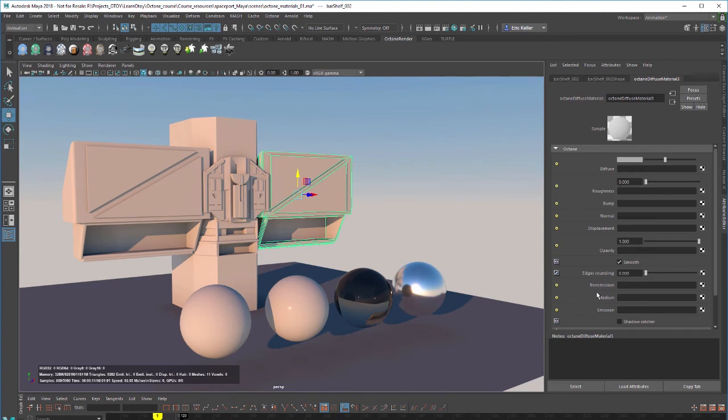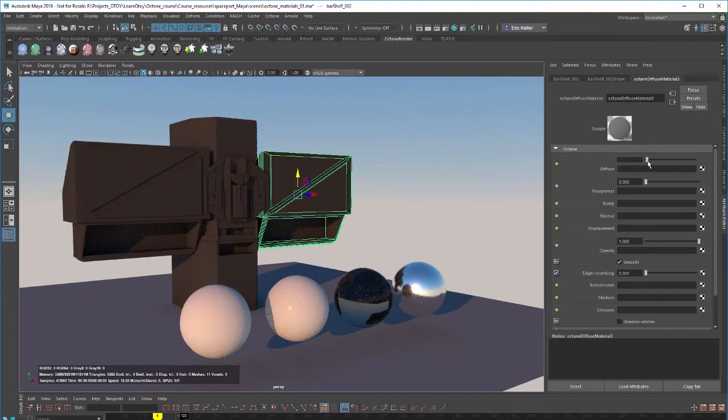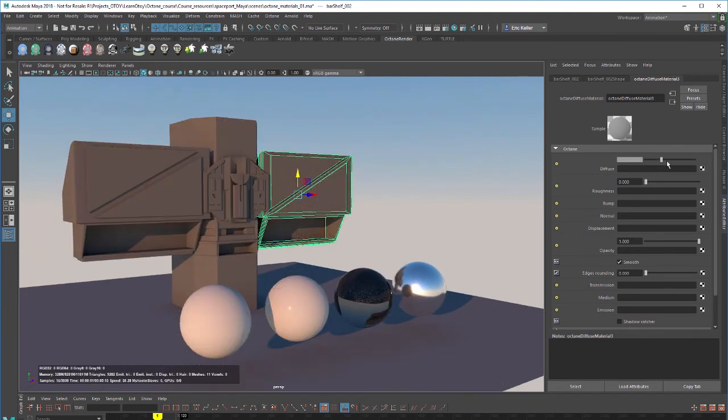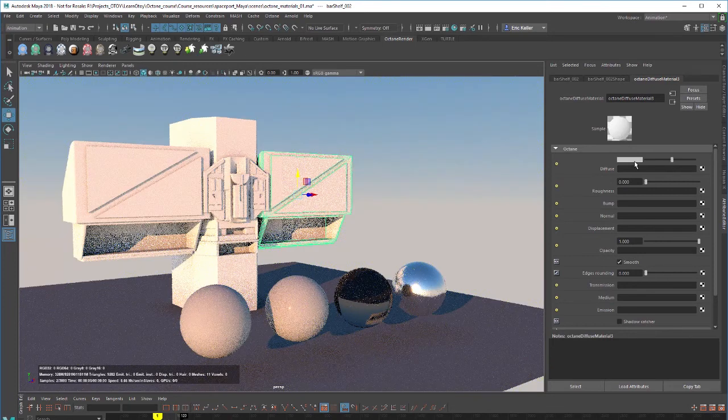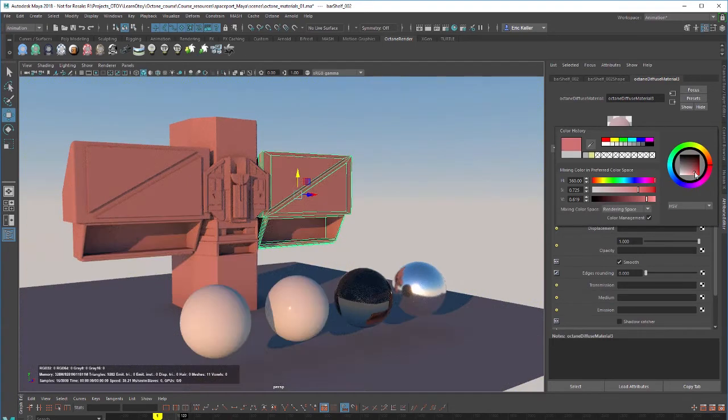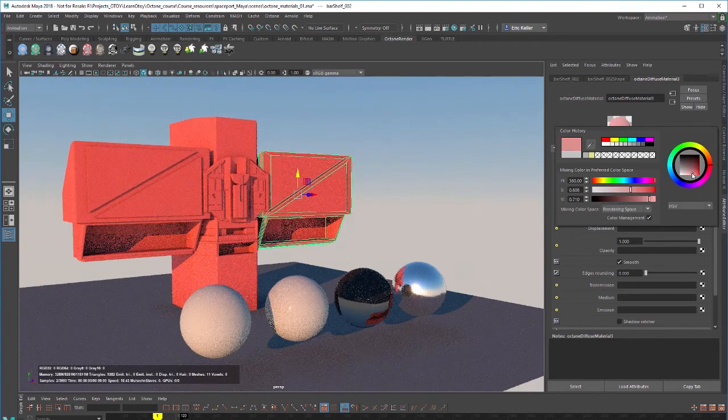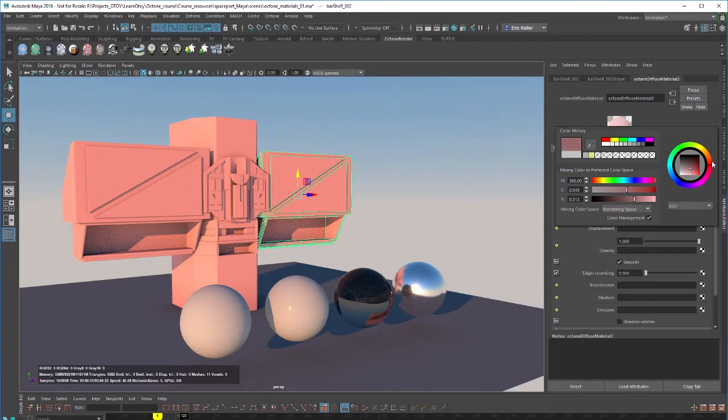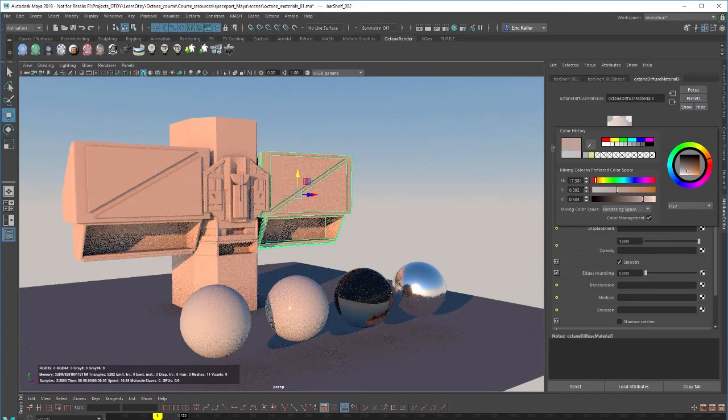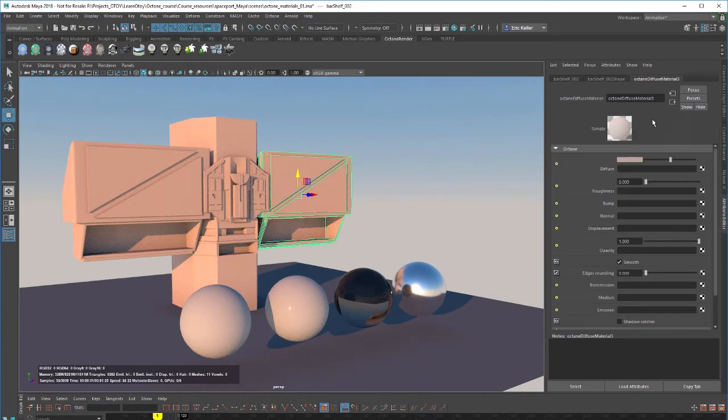So here are the settings in the Attribute Editor. And the most obvious one being this slider up here for the Diffuse color. So if I move this up and down, we go from black to white. And then I can click on this and change the color. So maybe a nice orange color in there.